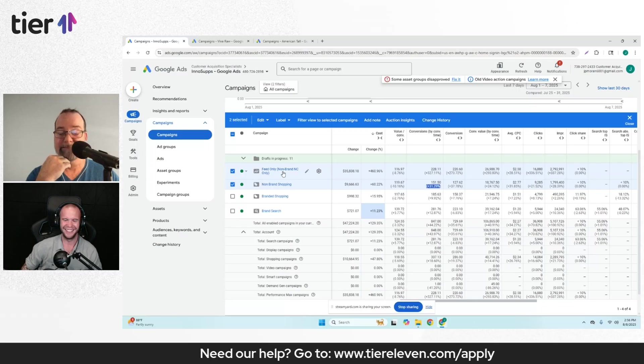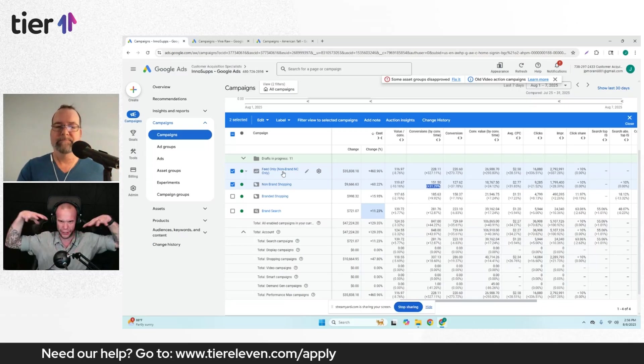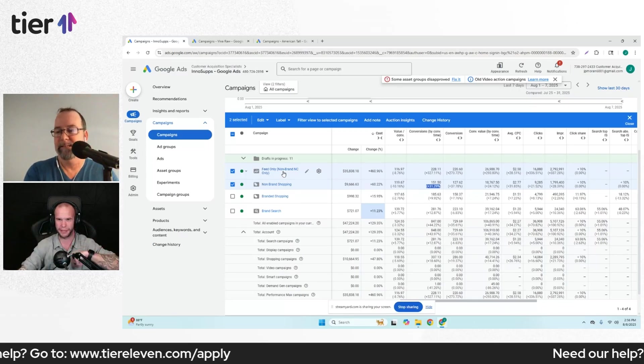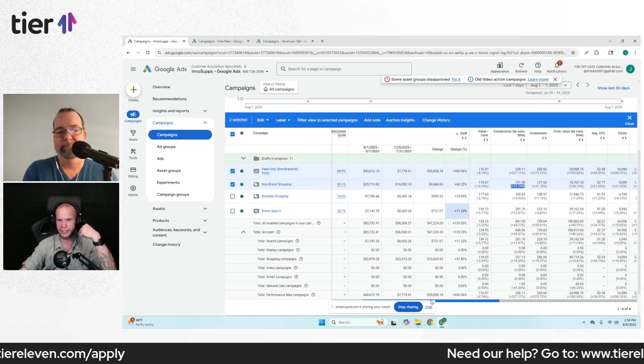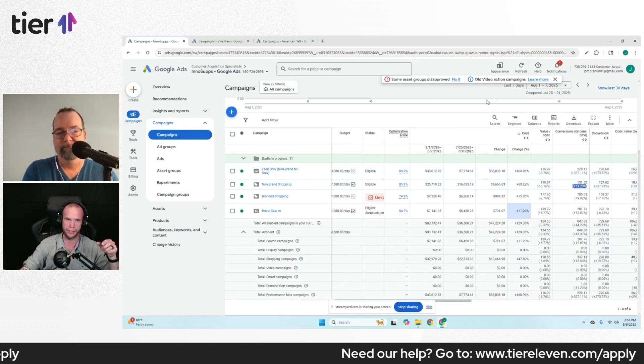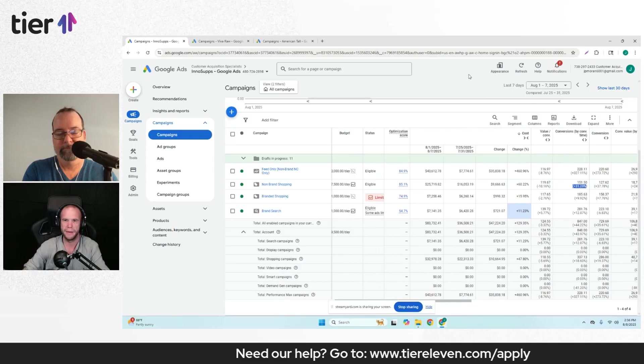You're just deconstructing everything and find out standard shopping and Pmax are not any different. One just gets existing customers. Like I've said for two years, I just finally have proof.